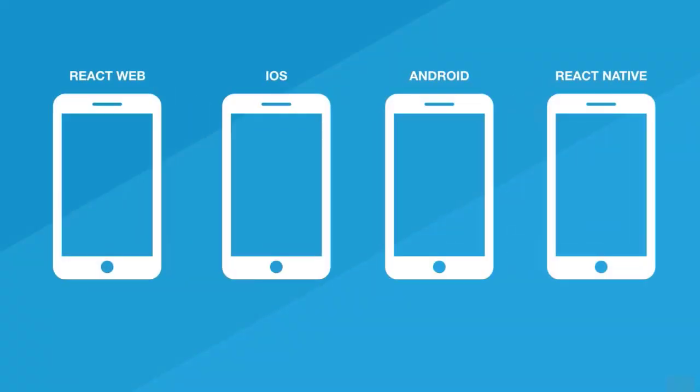With React web, you render your components and wrap everything inside of a div or a span. Then of course you do the render and show your elements with JSX. For Android, you have android.view that's going to be the main wrapper, and for iOS you have UIView.